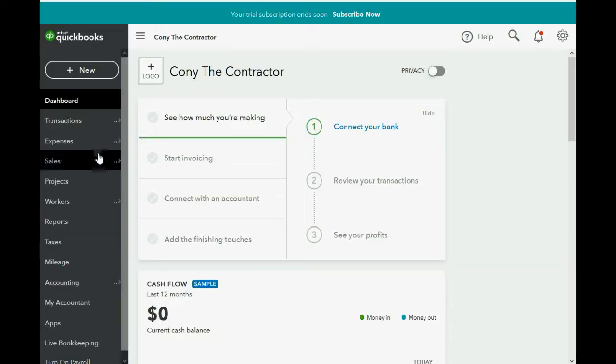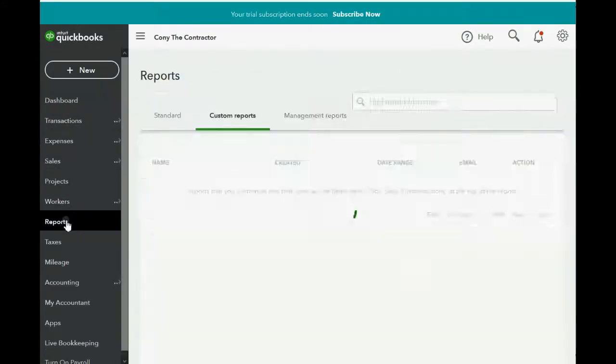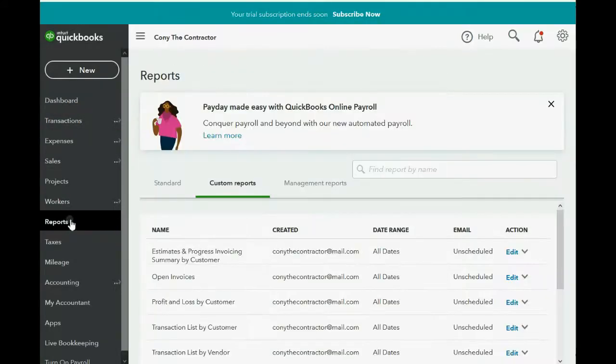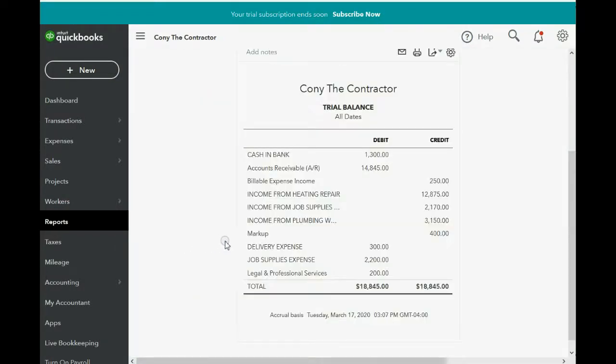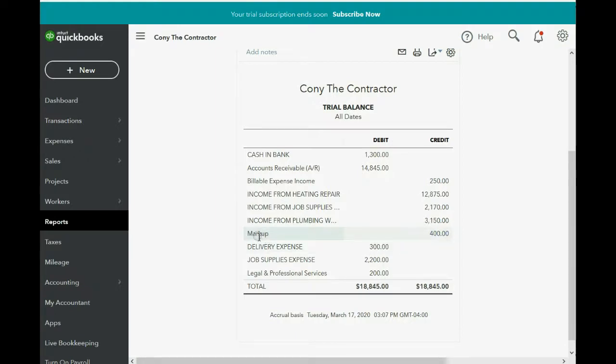And as you can see, if you look at the trial balance, if you go to Reports and then go down to your trial balance, you can see markup 400. That's an income account that QuickBooks added to the chart of accounts.